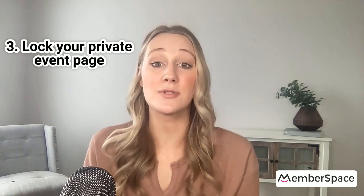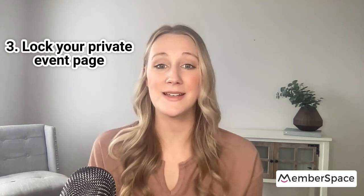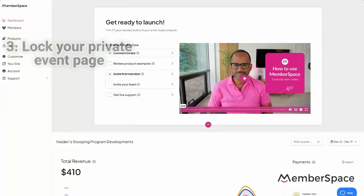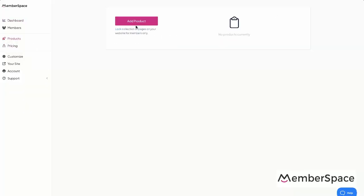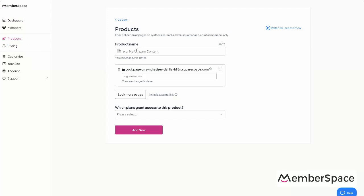Now it's time to lock that private event page that you just created. You're going to need to use a tool like MemberSpace to do this. All you need to do is copy the URL from that private event page and paste it into your MemberSpace account, which will add a paywall around the page requiring someone to sign up for your event before they get access to all of the important private details.